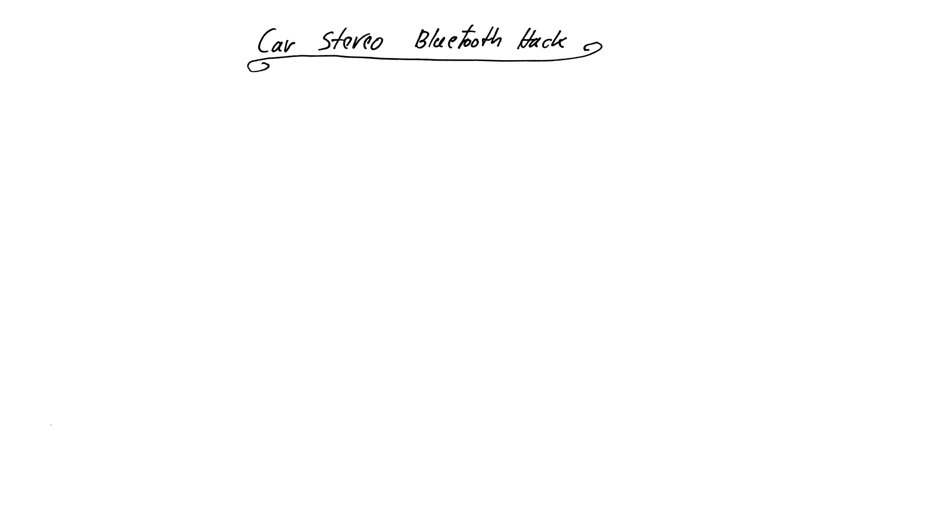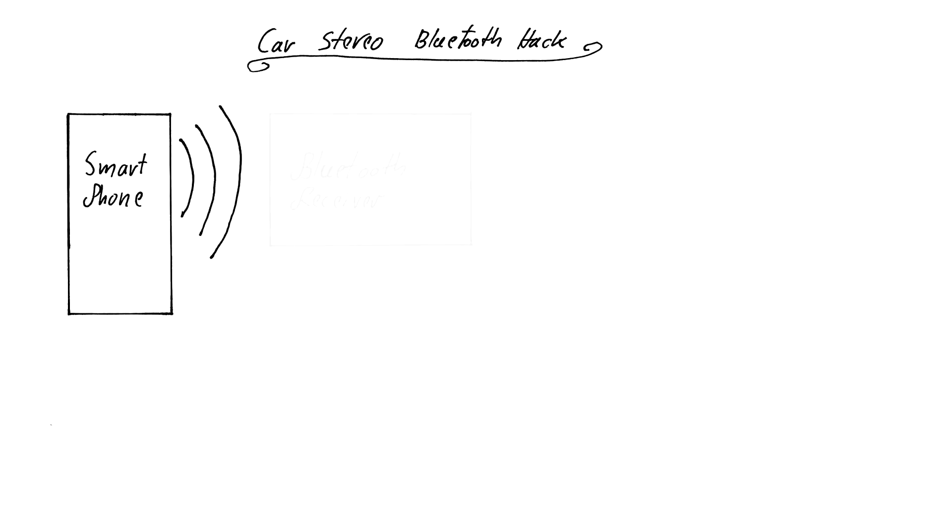My smartphone's Bluetooth module is activated. It will then establish a wireless connection to the Bluetooth receiver that it recognizes and treats as a set of Bluetooth earphones.